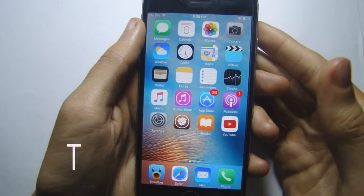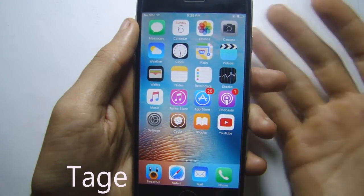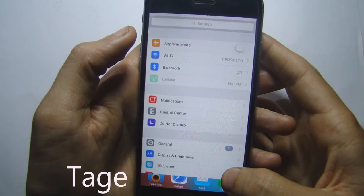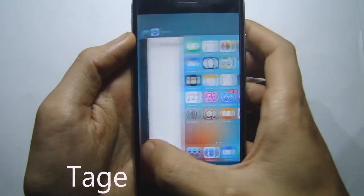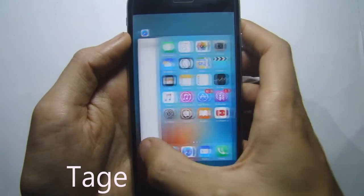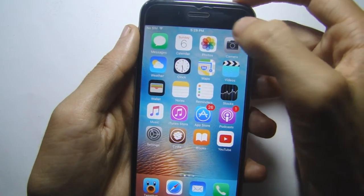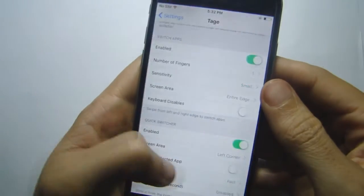Taj is an awesome multitasking tweak that lets you close applications by swiping up, do quick switching between apps, lock your device by swiping in the status bar, and swipe from left to right to switch between apps quickly.